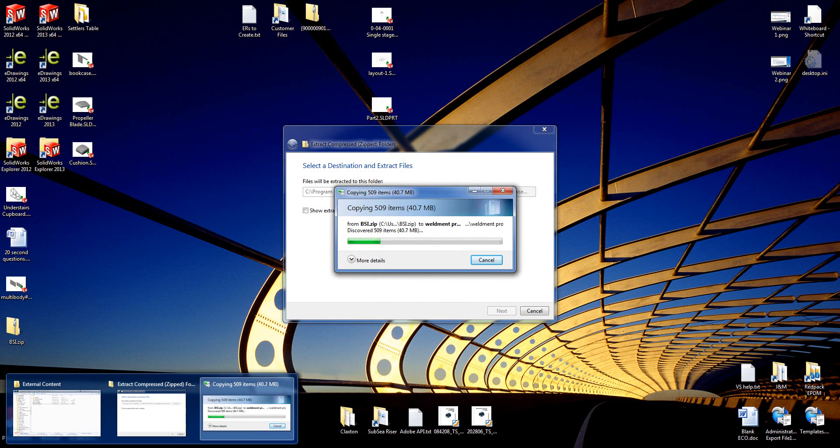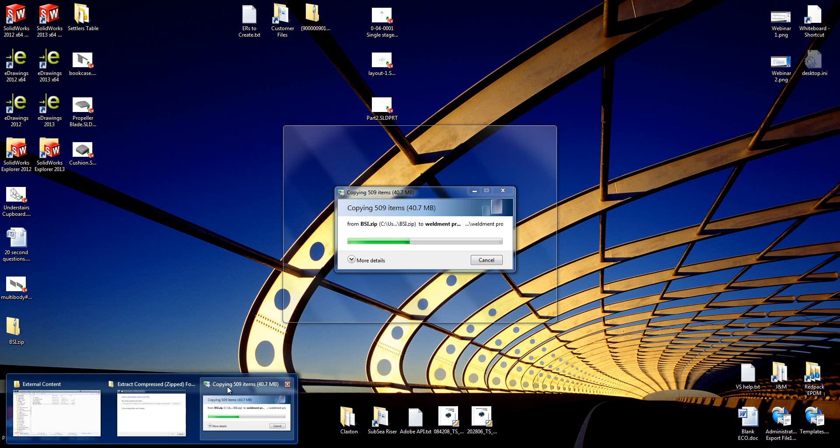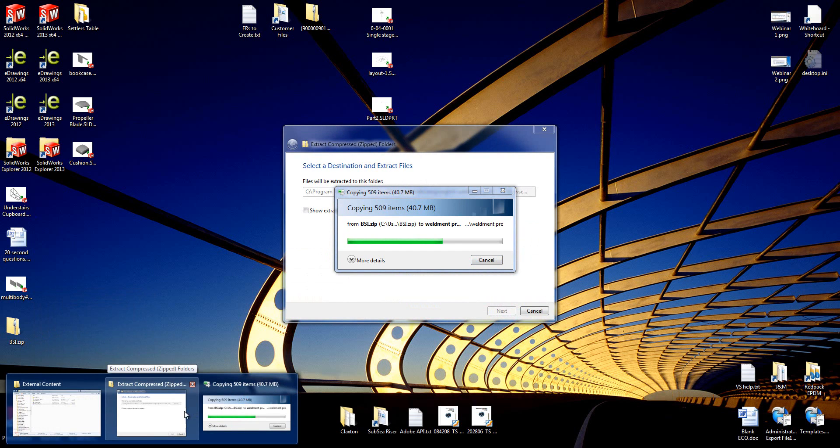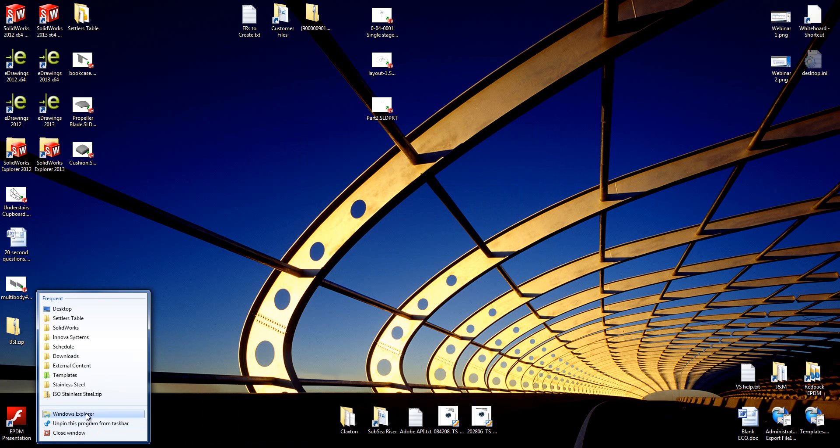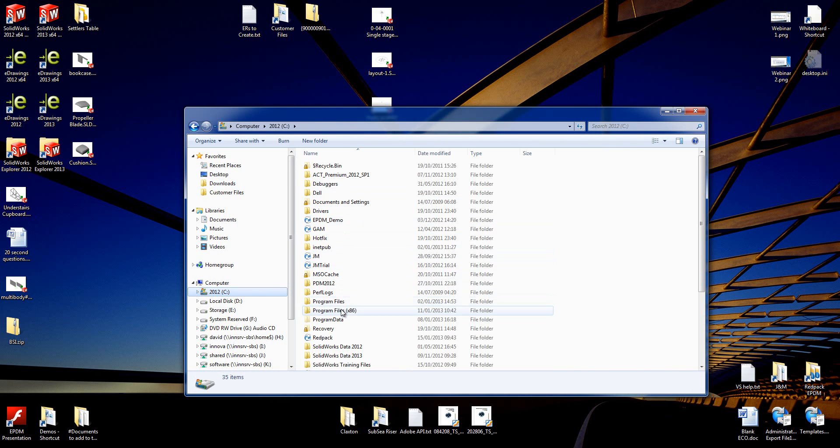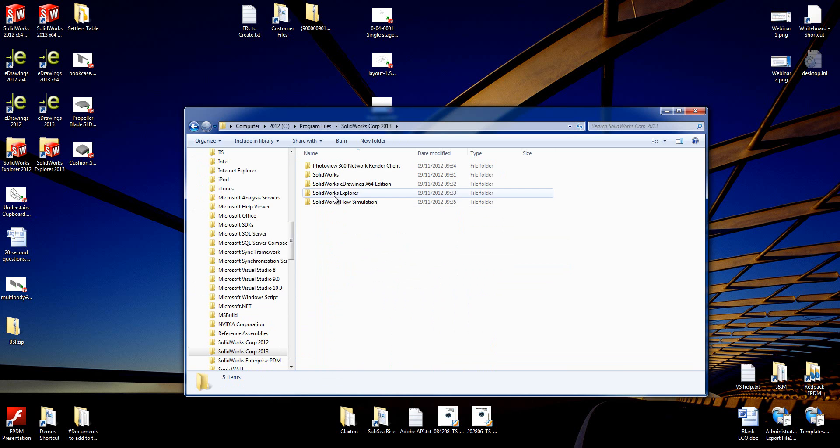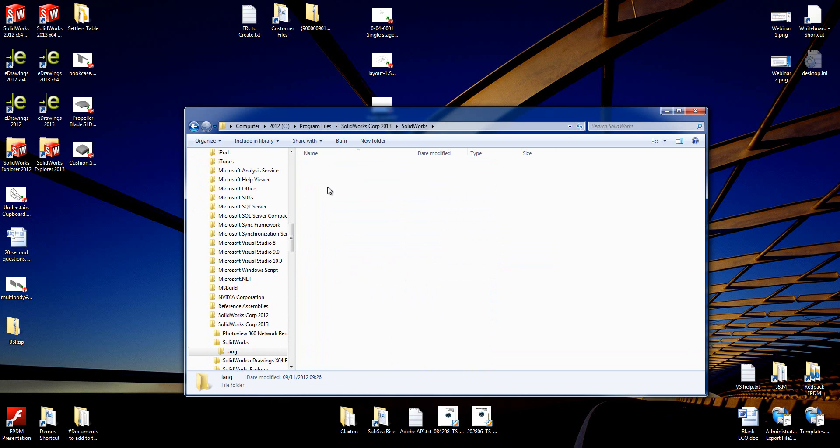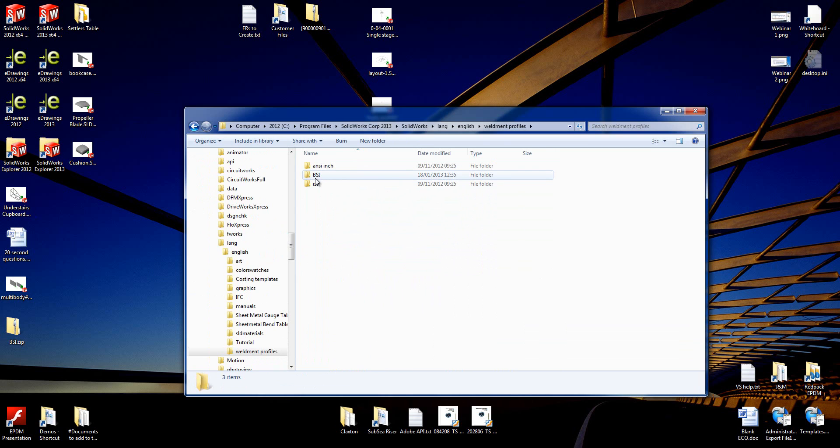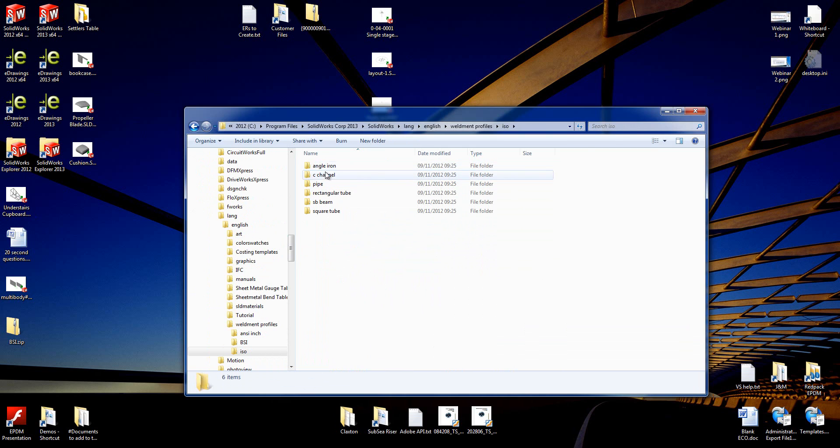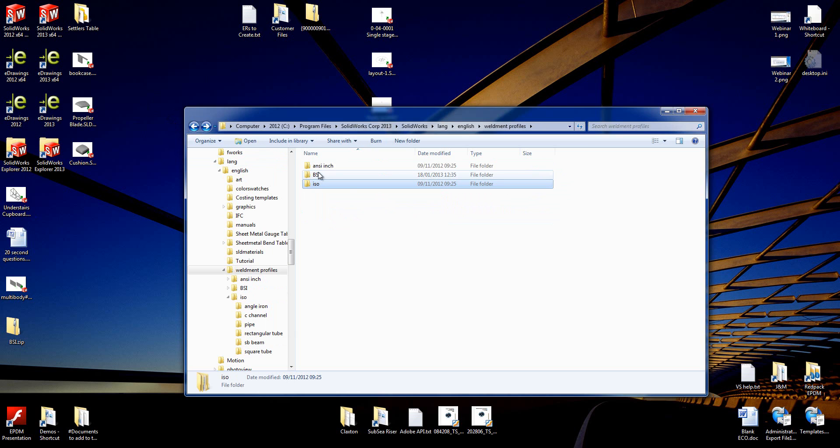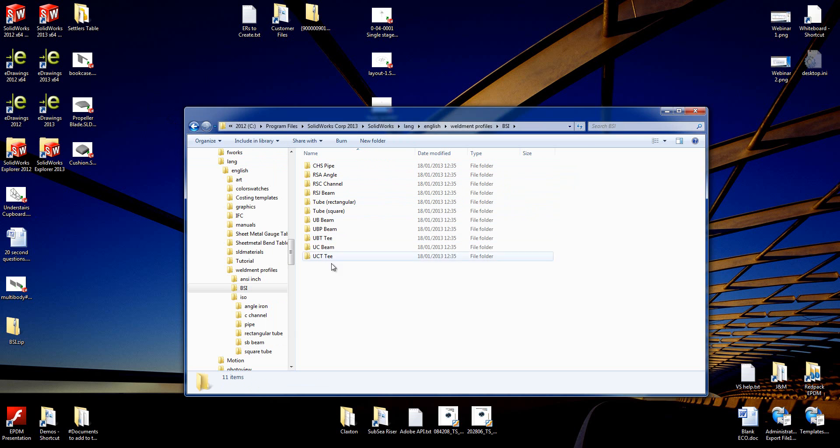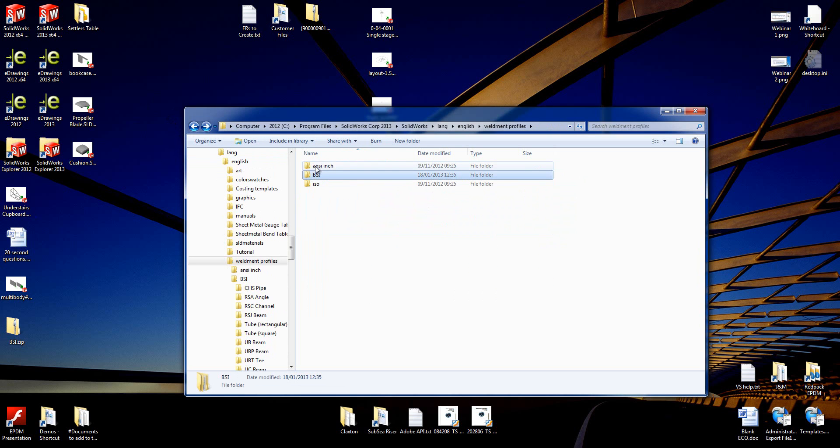The reason I wanted to show you that it's actually extracted to the right place is there's a particular layout you've got to make sure your folders follow. The top folder within weldment profiles is the standard name, the next folders are the type of weldment, and then inside there you have the profiles. So we just need to check that the BSI one looks right - BSI, types of beam, and then the profiles. If you don't have the folders laid out correctly, it won't appear in SOLIDWORKS correctly.